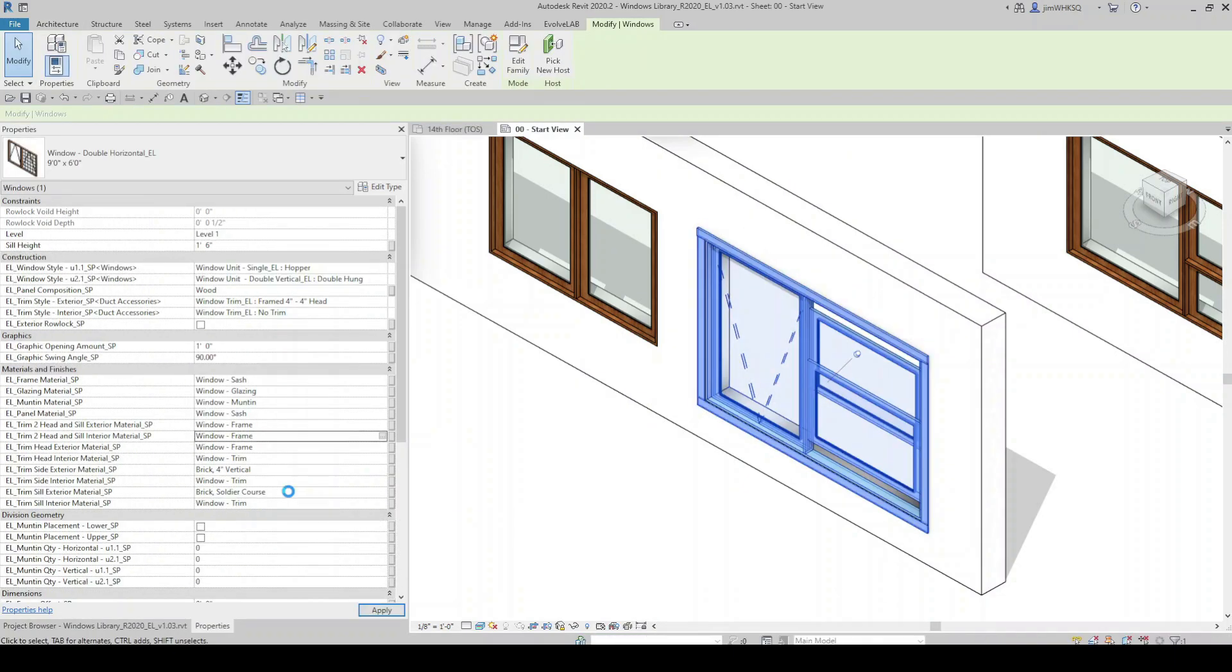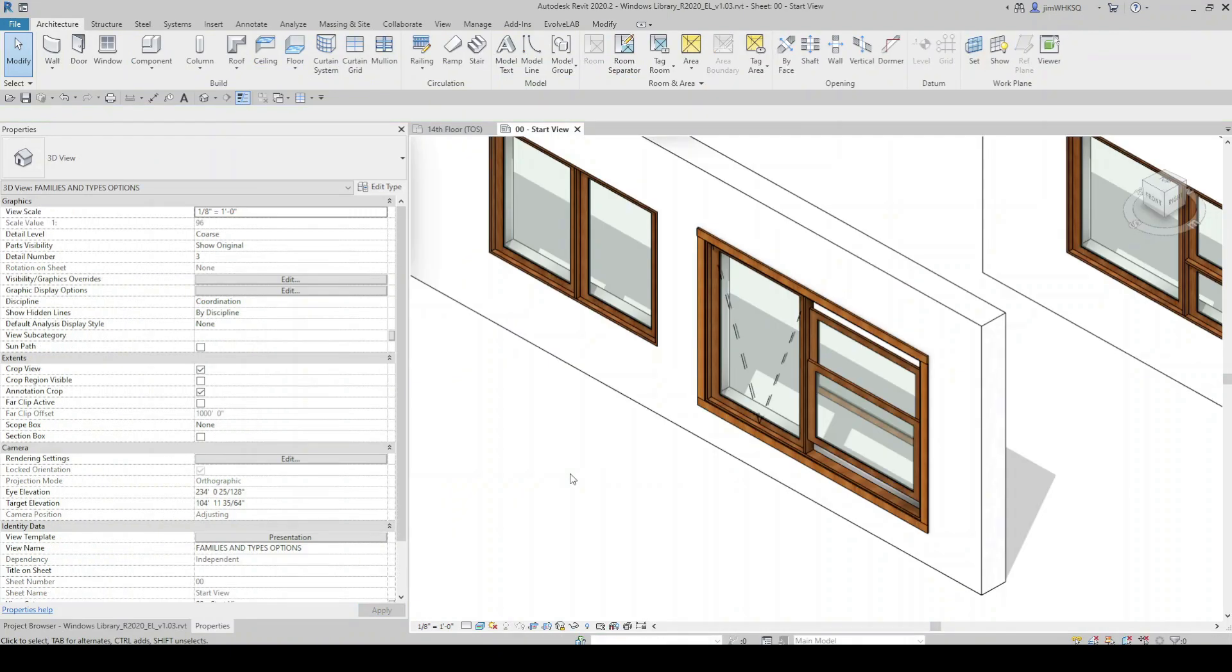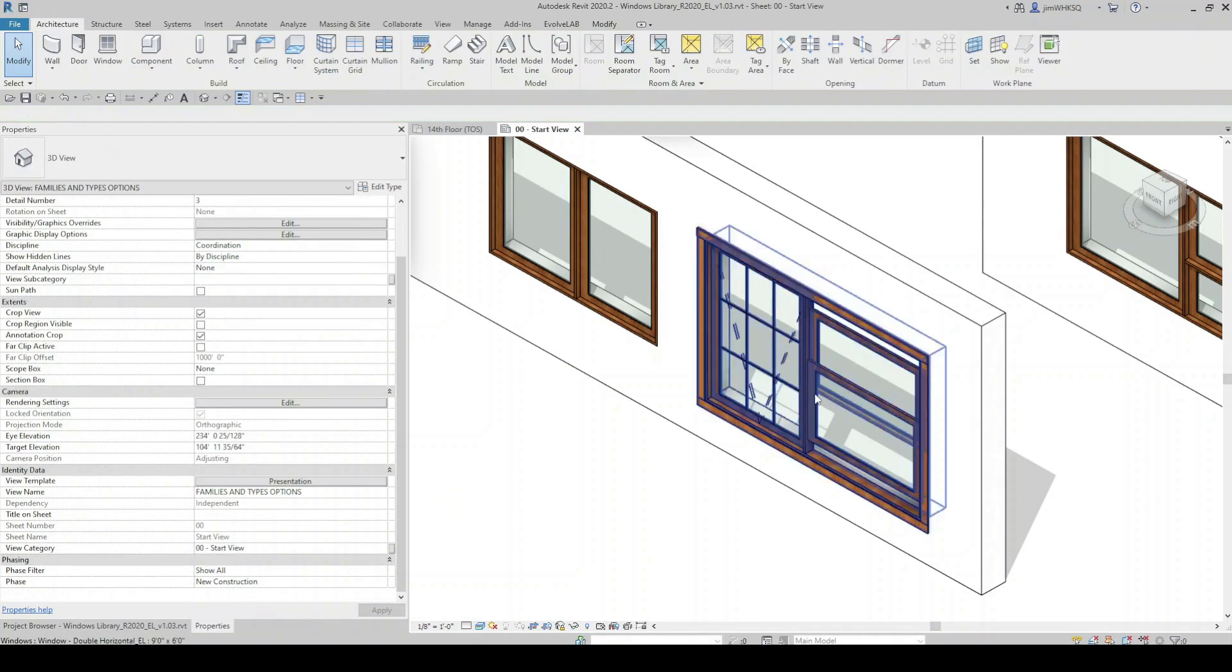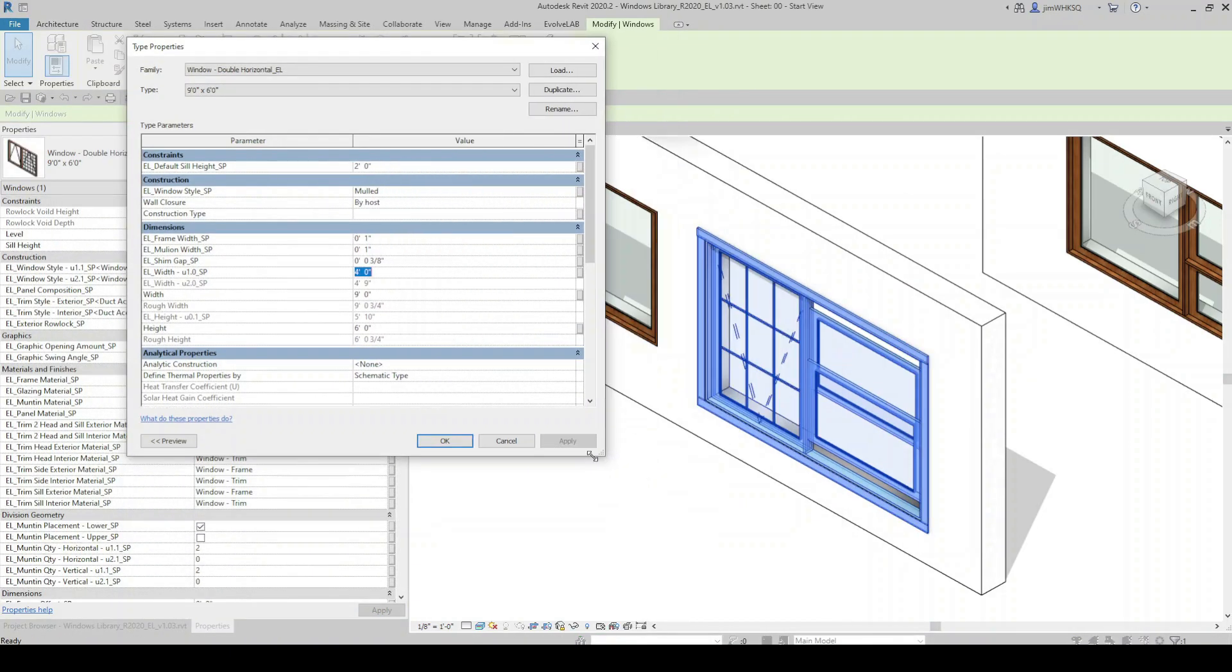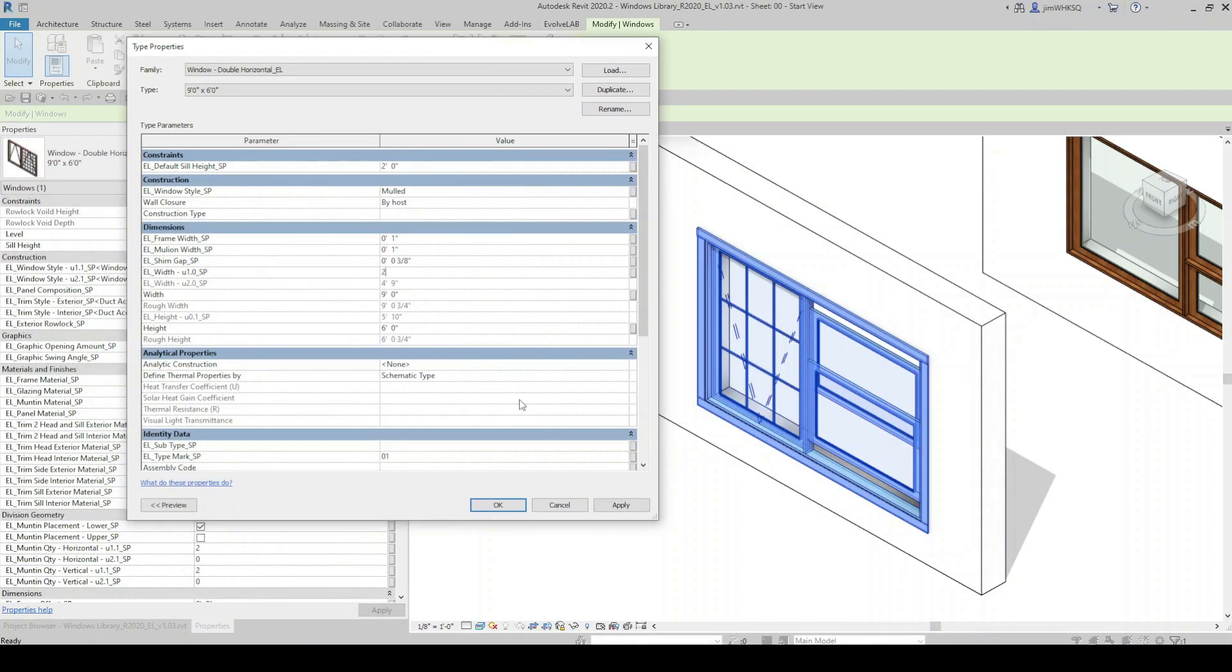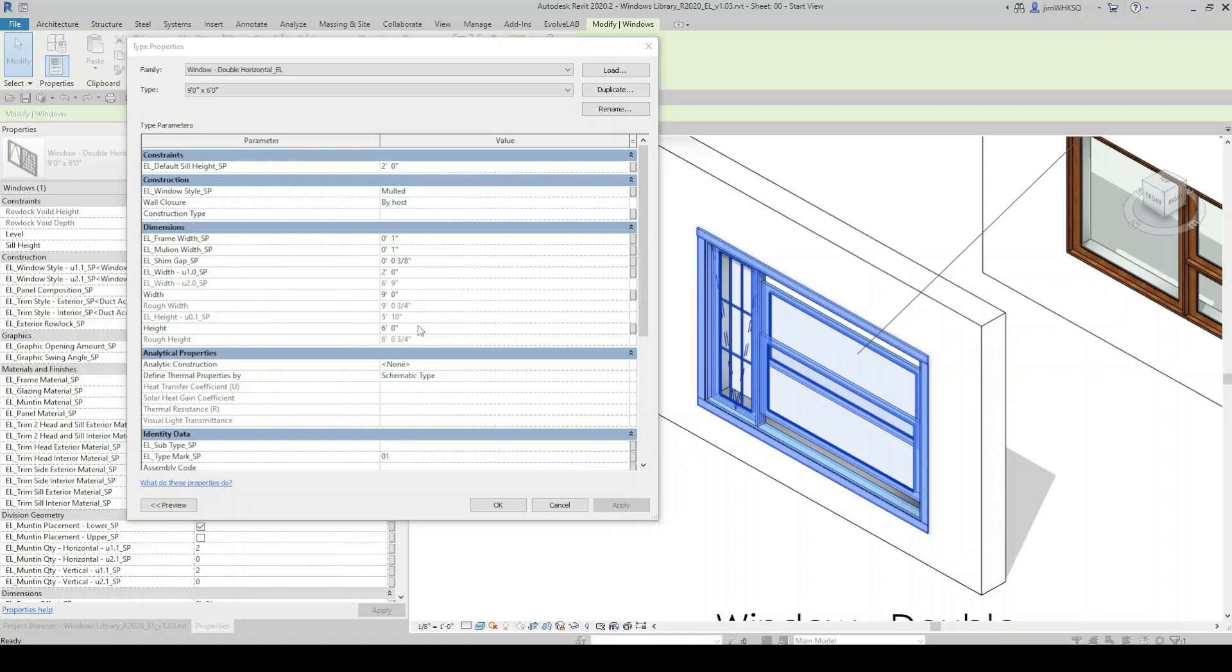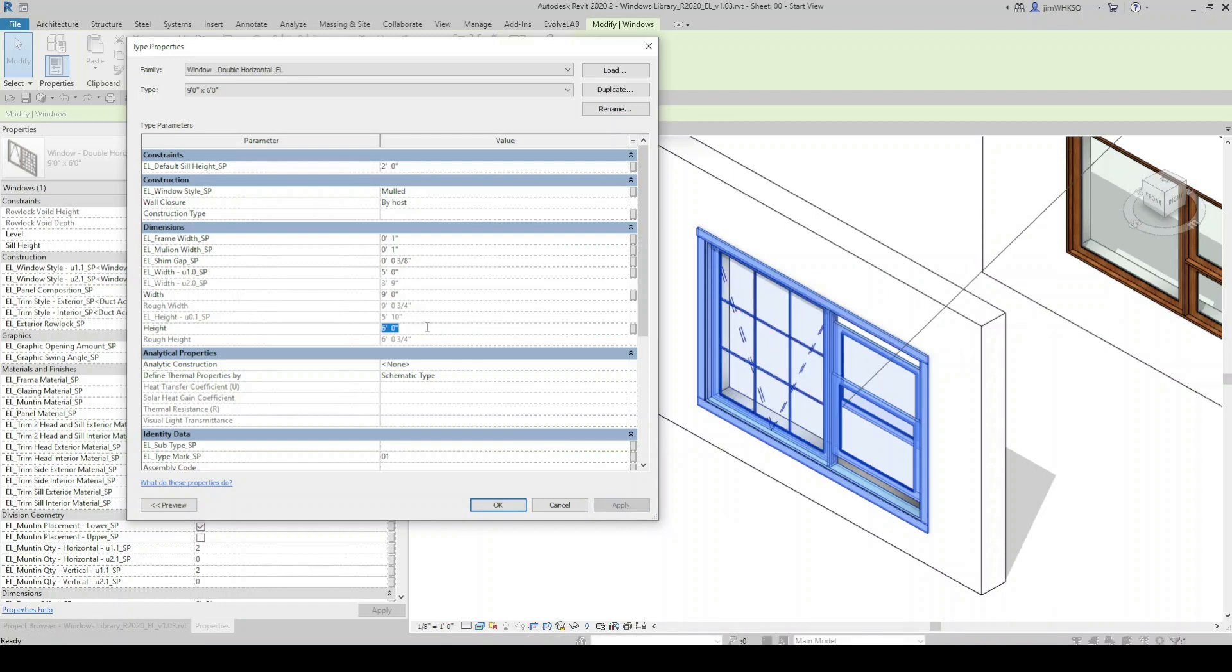The window families also give you the ability to define their unit subdivision widths and heights using their X and Y designations. These are type parameters which can be found when editing the family type. This workflow allows for the setup of subtypes when different sizes are needed.